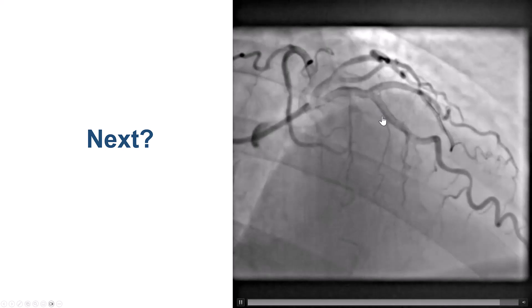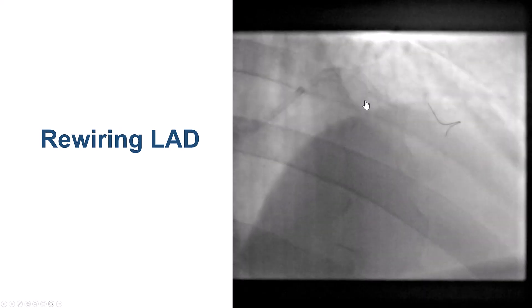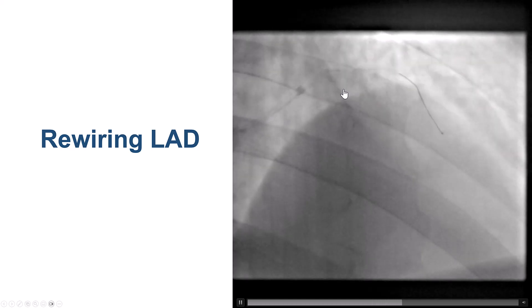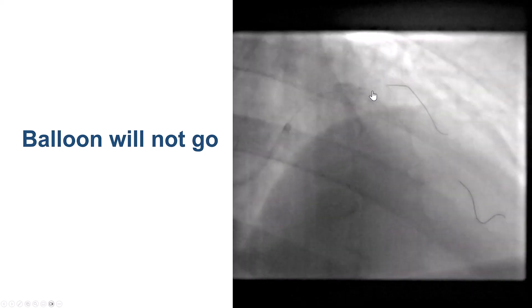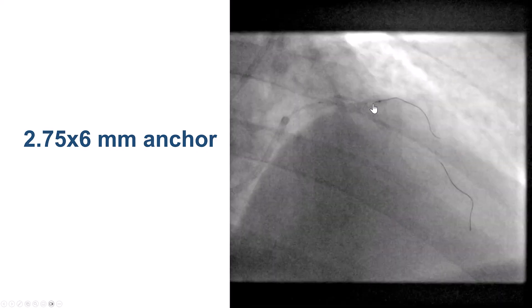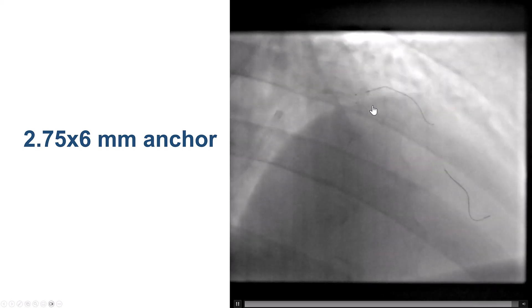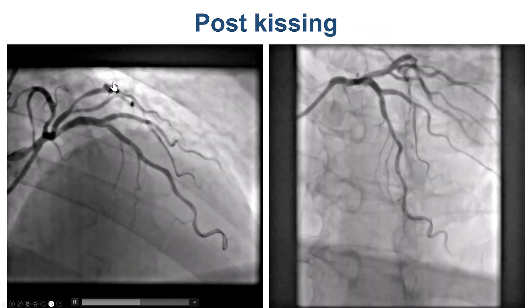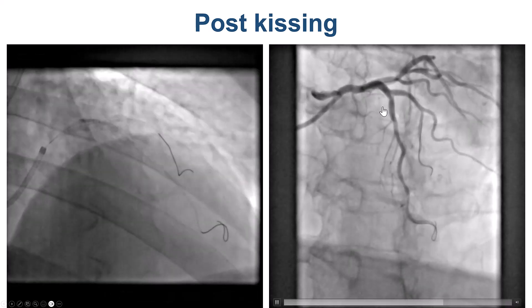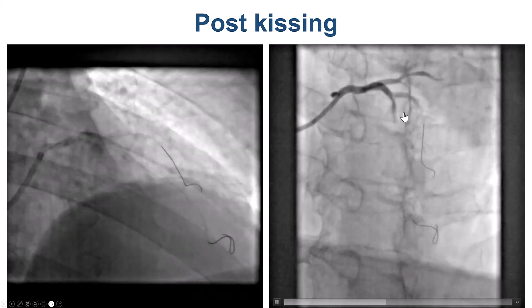We now have TIMI 3 flow into the diagonal and TIMI 3 flow into the LAD, but we need to rewire the segment of the LAD and do a kissing balloon inflation. Before doing that we did the proximal optimization, but then had some difficulty advancing equipment into the LAD. We eventually advanced another guidewire through the stent struts, but a balloon would not go. We used a short 6 mm balloon into the diagonal, which allowed us to advance our balloon into the mid LAD and perform a kissing balloon inflation. This provided a nice result, though there was still some geographic concern about possible under-expansion or covered dissection in the mid LAD after the takeoff of the diagonal branch.